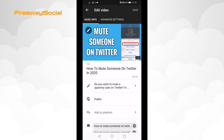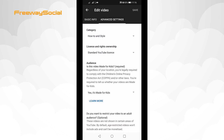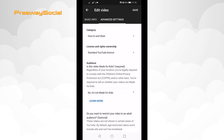Select advanced settings. Under the audience tab, select the arrow icon next to "Yes, it's made for kids." Set it to "No, it's not made for kids" and click on save.